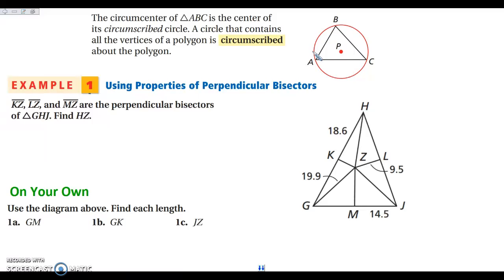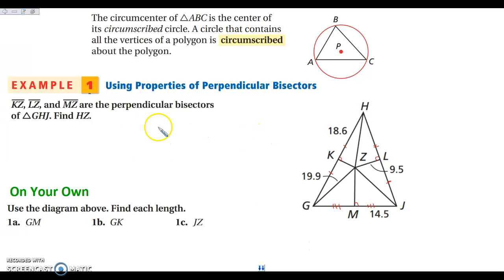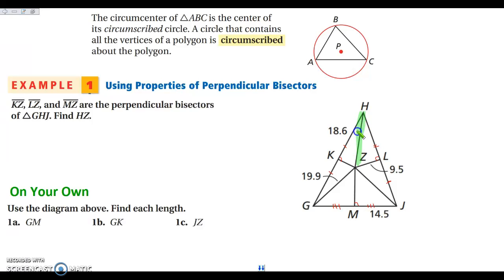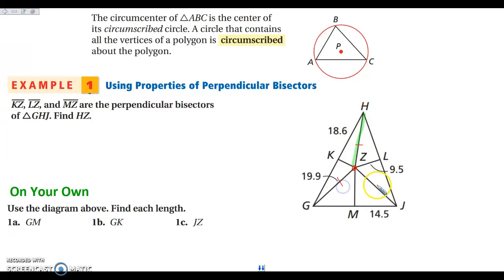In example one, KZ, LZ, and MZ are all perpendicular bisectors. Even though it's not marked, I know each one forms a right angle and creates congruent segments on each side. I want to find HZ, which is the distance from the circumcenter to a vertex of the triangle.